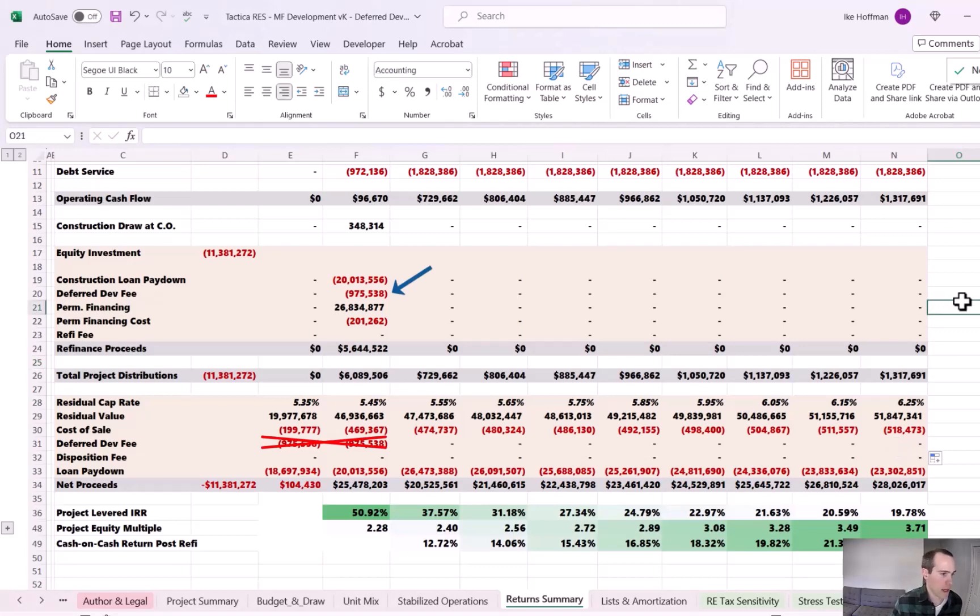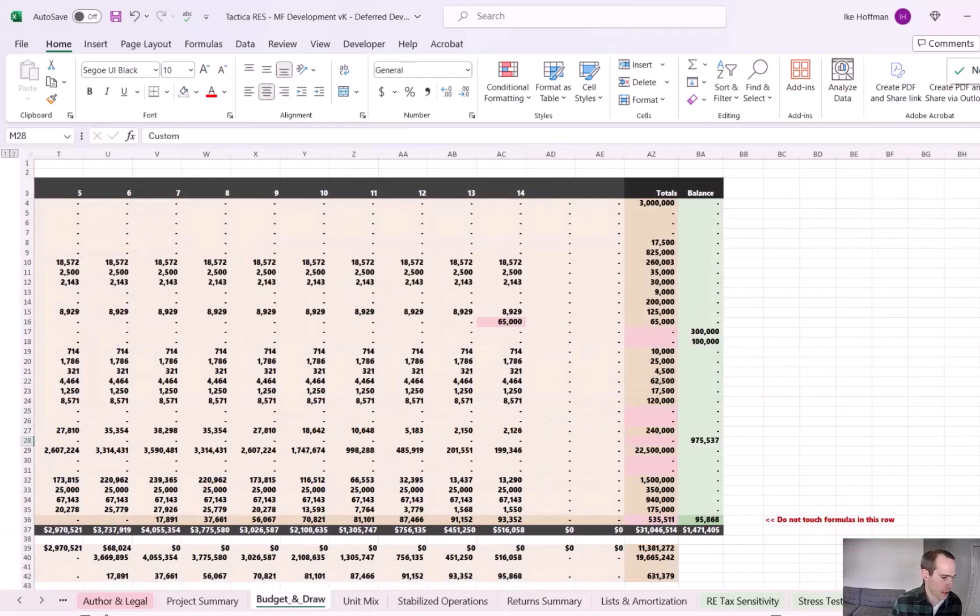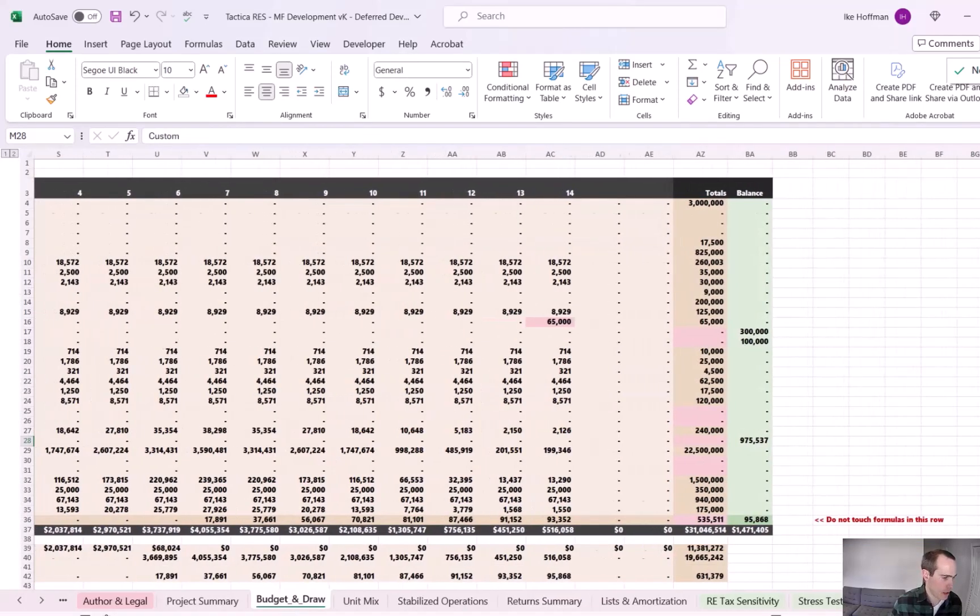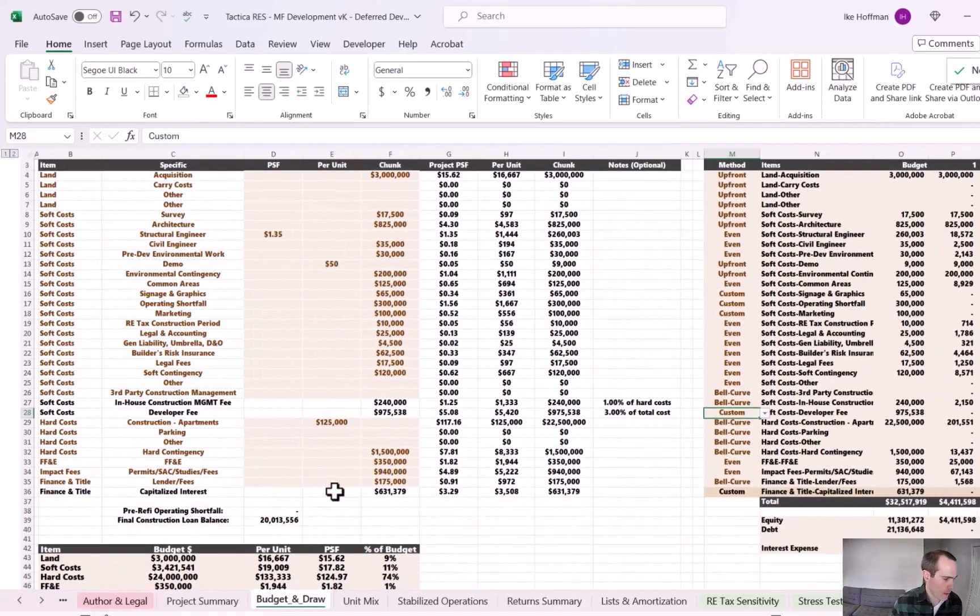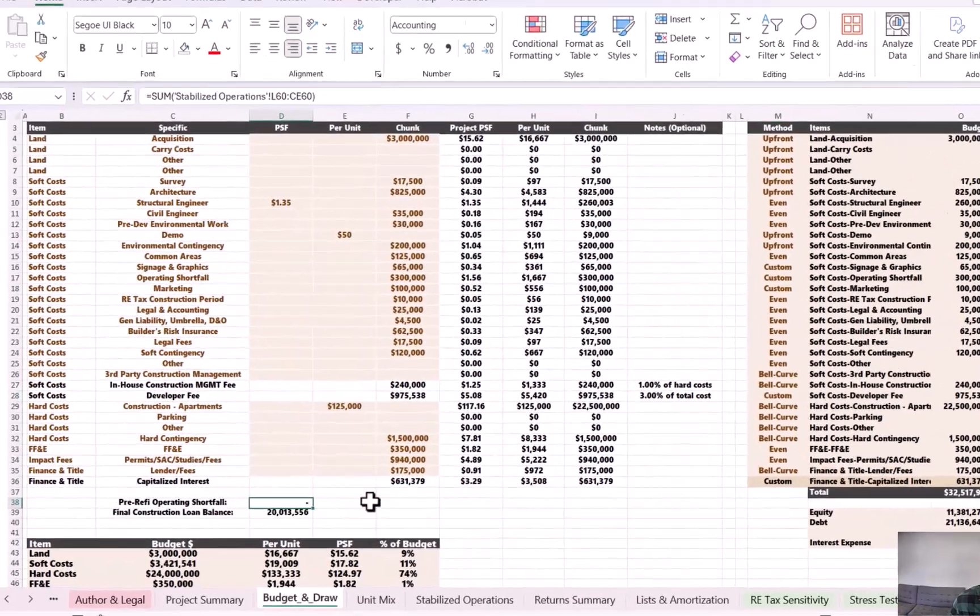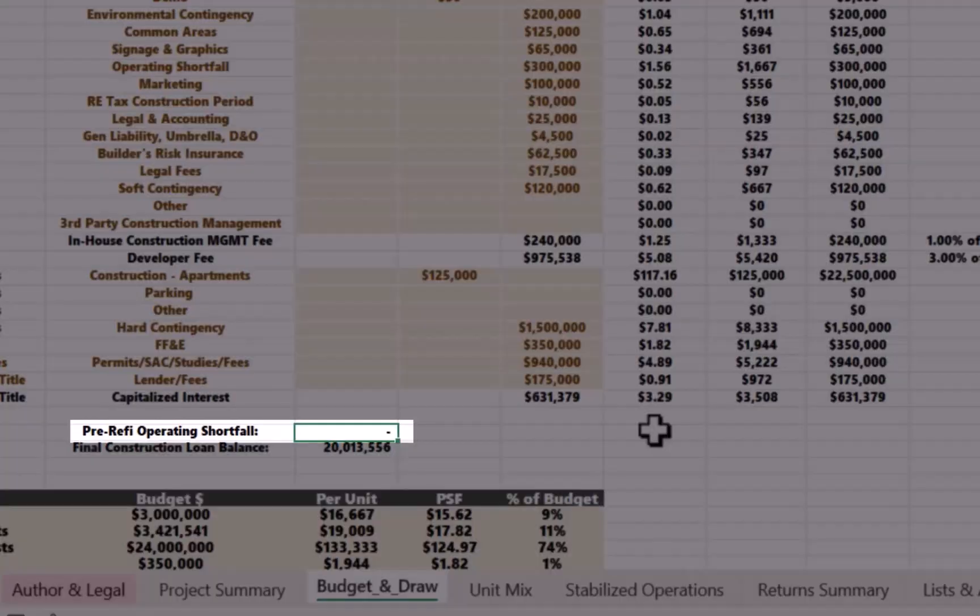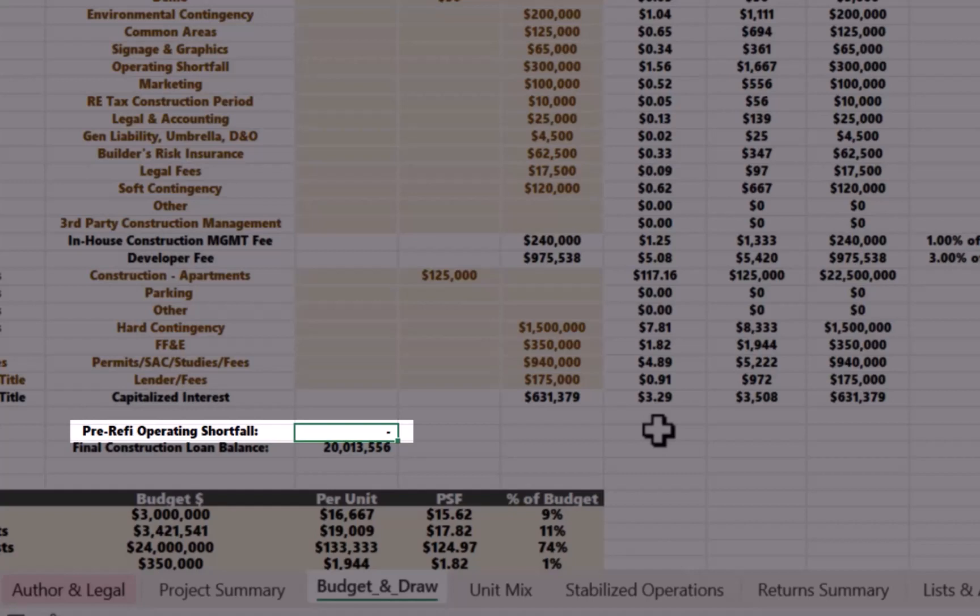Now, since we've made this alteration, there's one thing that we need to keep a watchful eye on. If we go to the budget and draw tab, we scroll back over, there's a cell dedicated to the pre-refi operating shortfall.